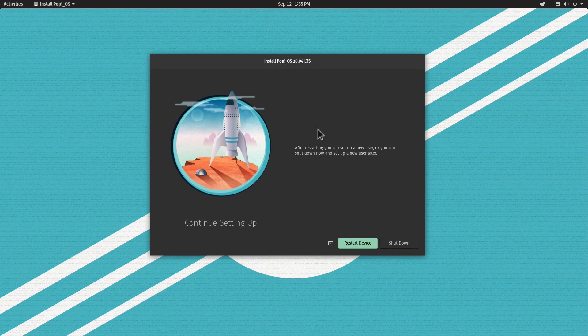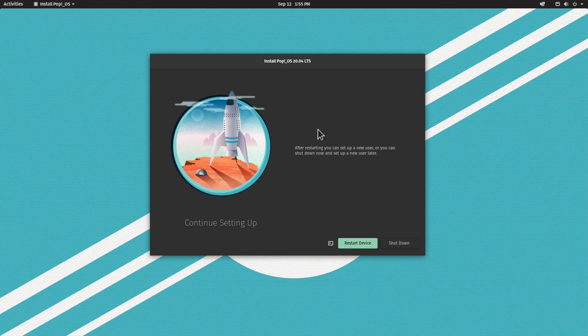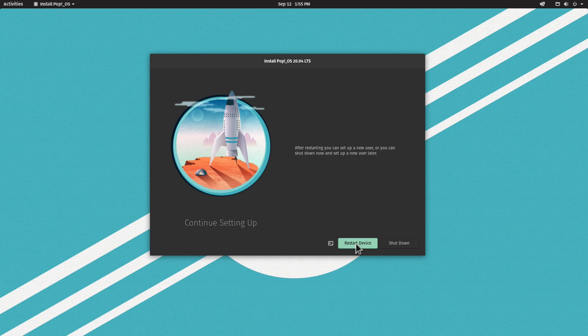The installation is now finished and it was actually fairly quick. Let's go ahead and restart the device by clicking Restart Device.